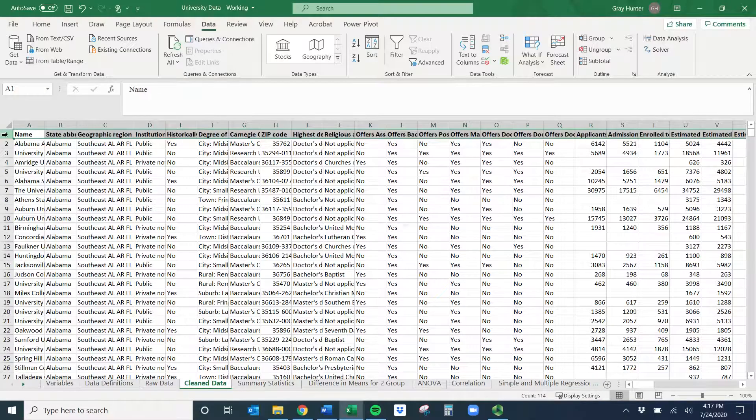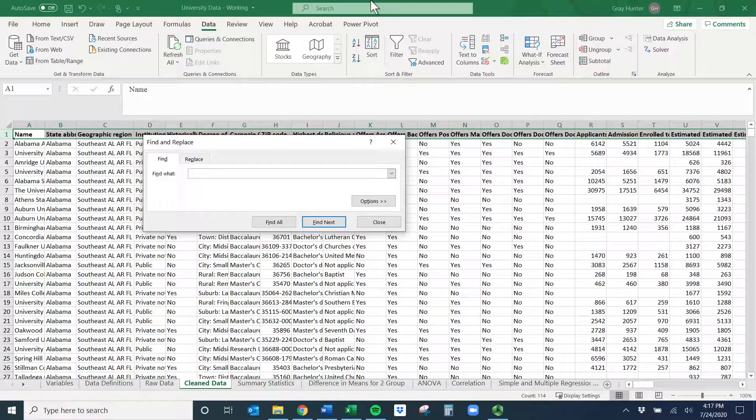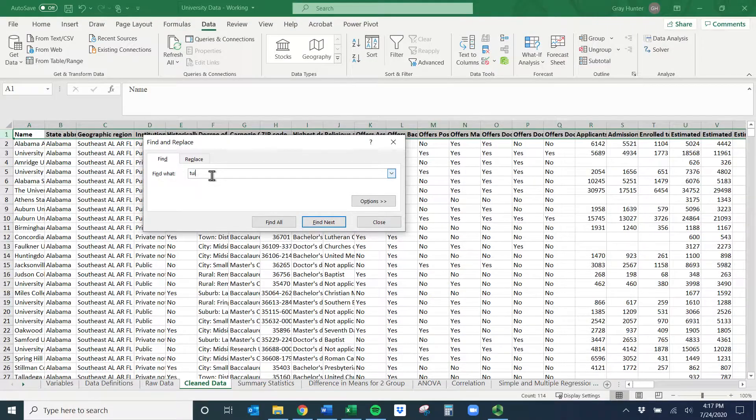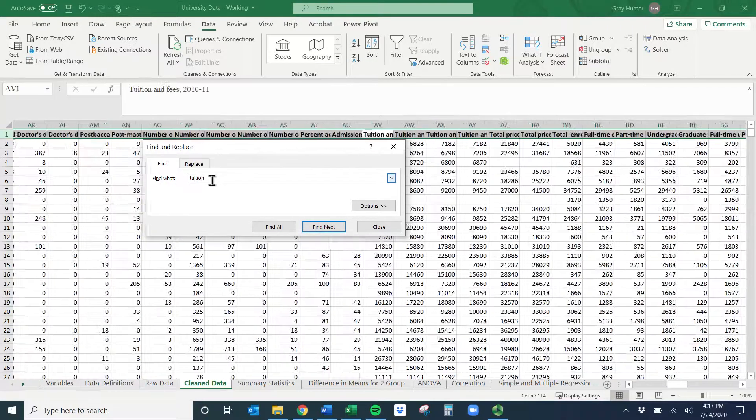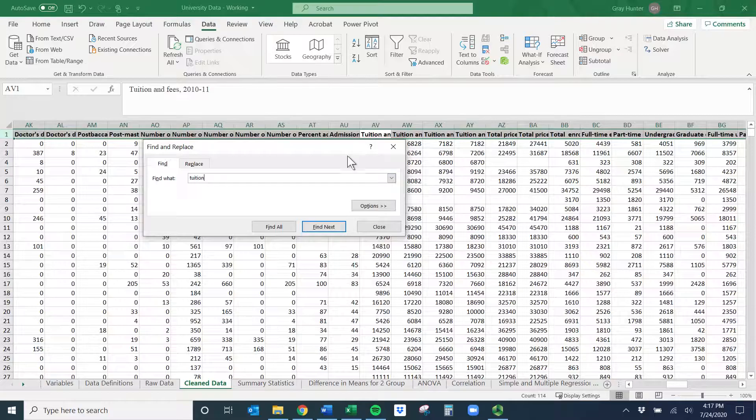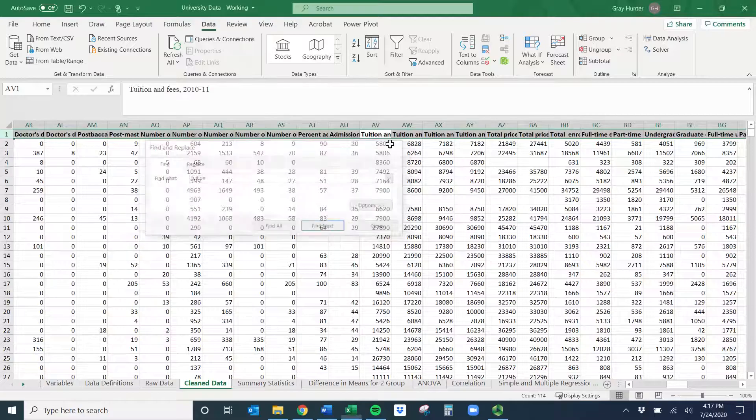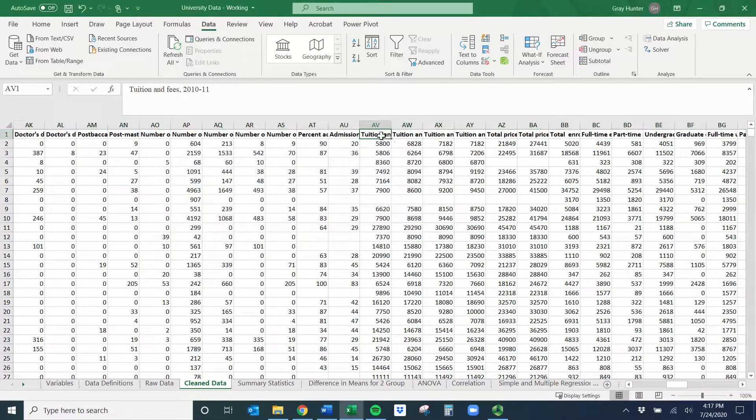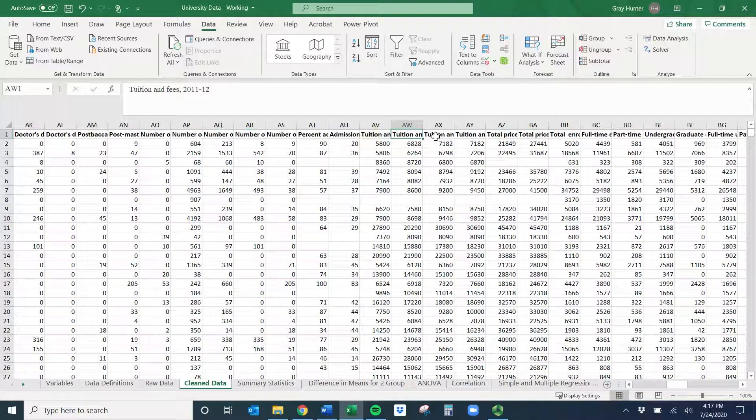I'll click in this top row to highlight it, then I'll do Control or Command F. Let's find tuition and it'll go over. Looks like I'm in the right spot - I'm in 10-11, 11-12, 12-13, so I want this column.